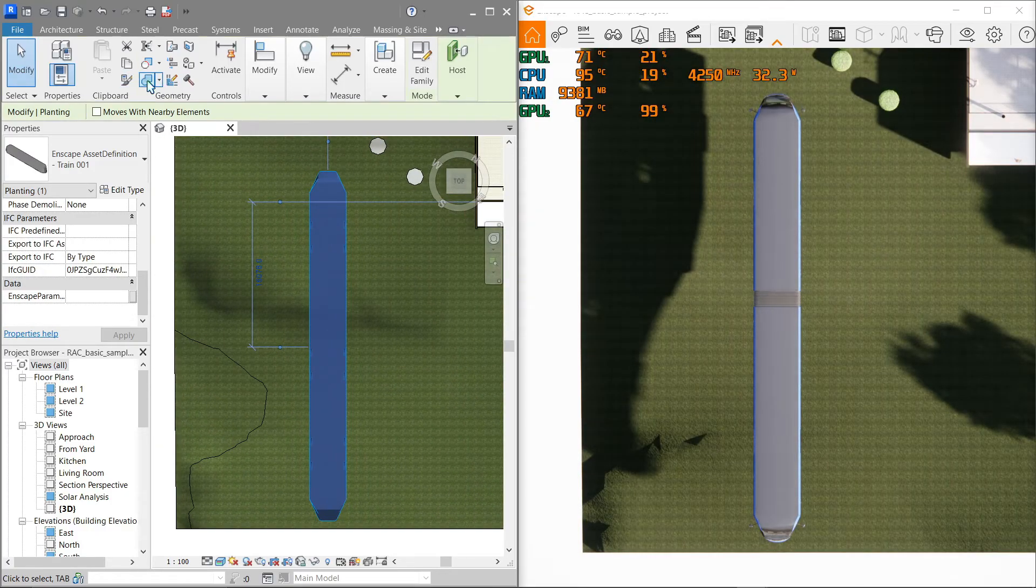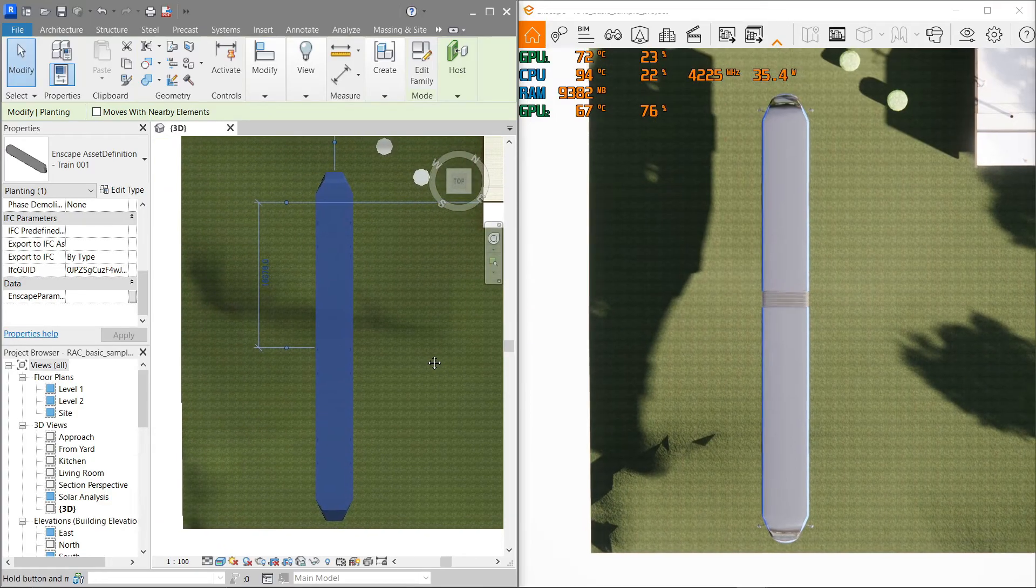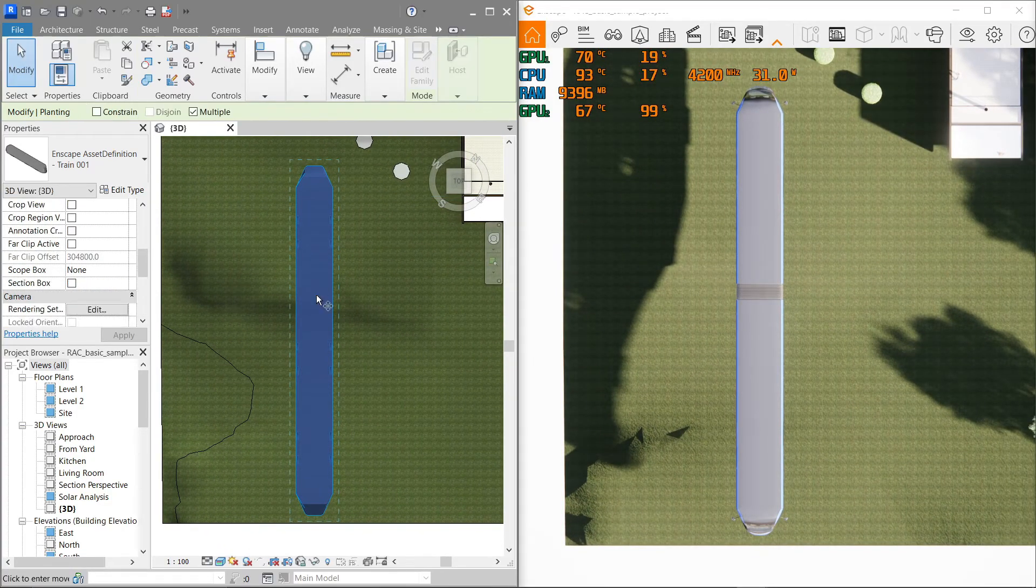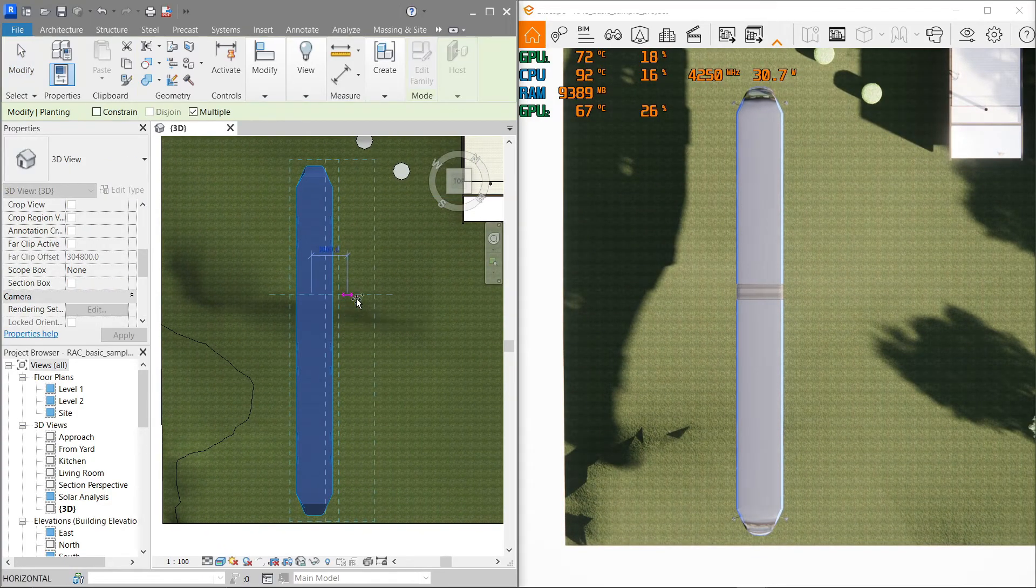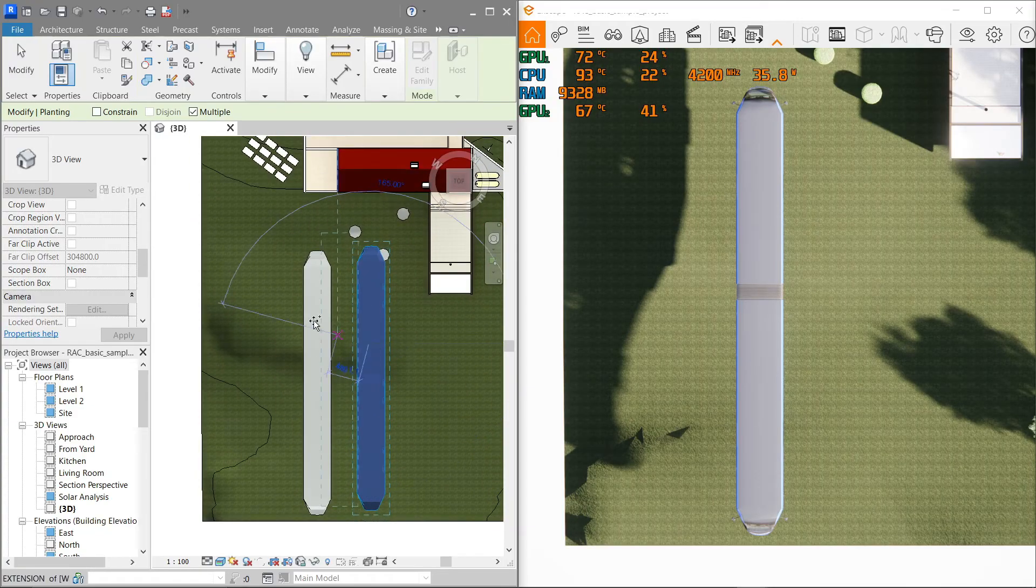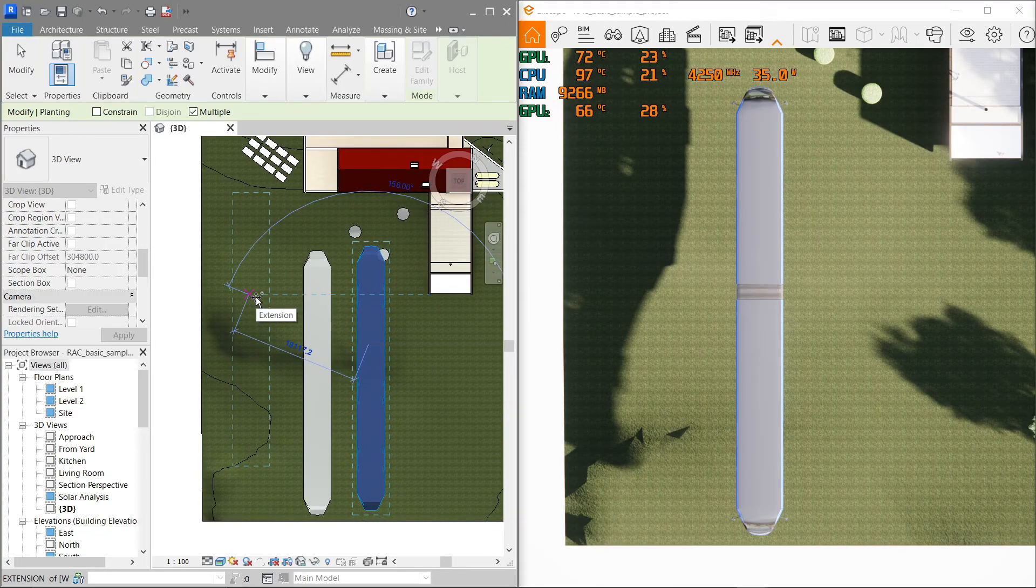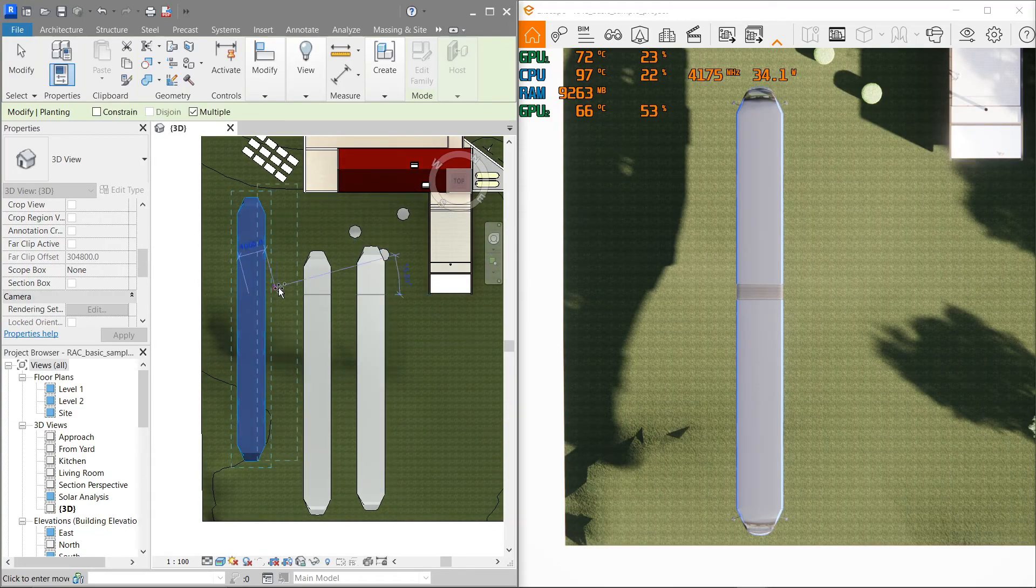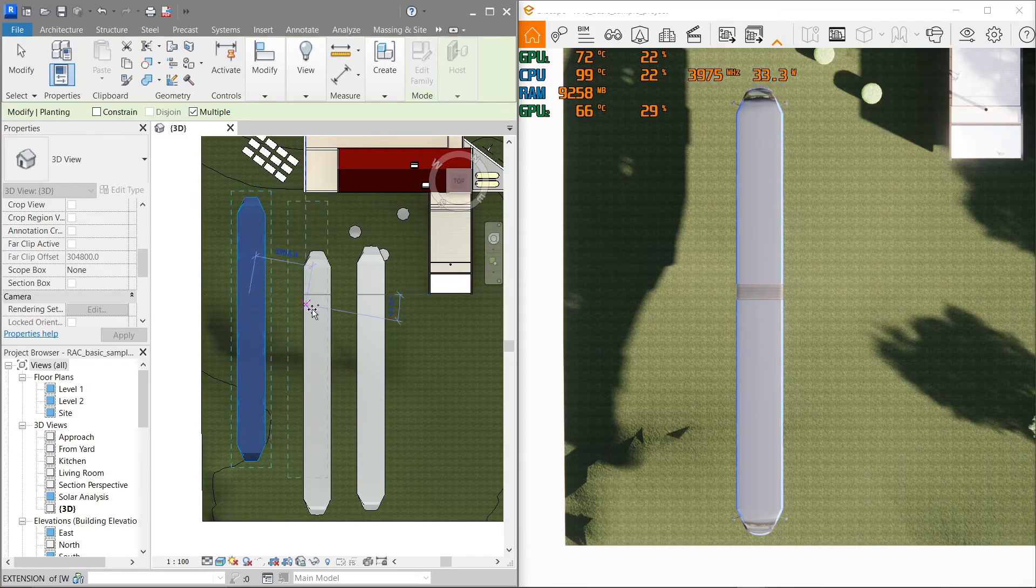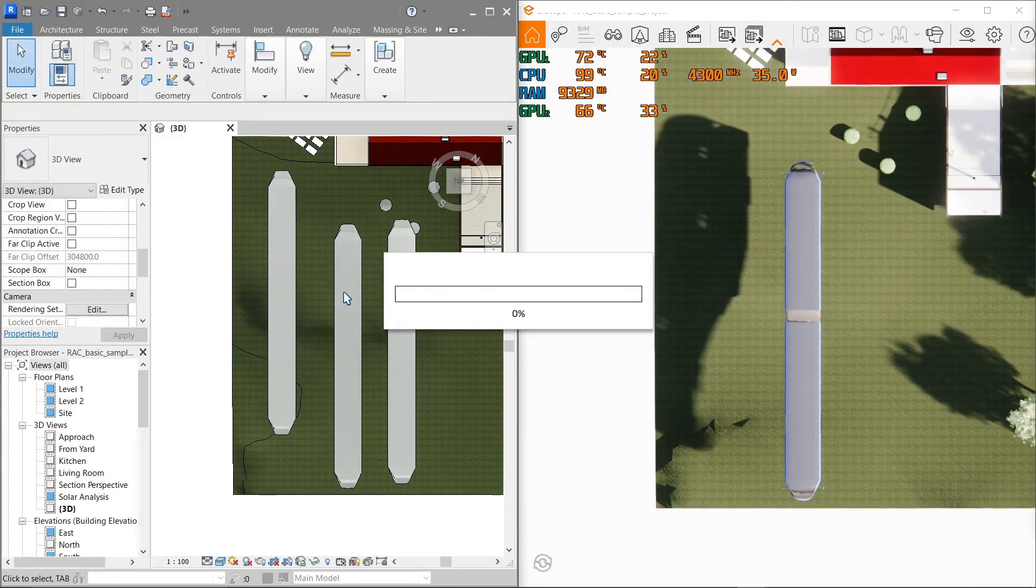Now where's that copy button, since my keyboard shortcuts aren't working? Never mind. There we go, it's not yet updated still, but if I press Escape twice, that should automatically update in our Enscape window. There we go.